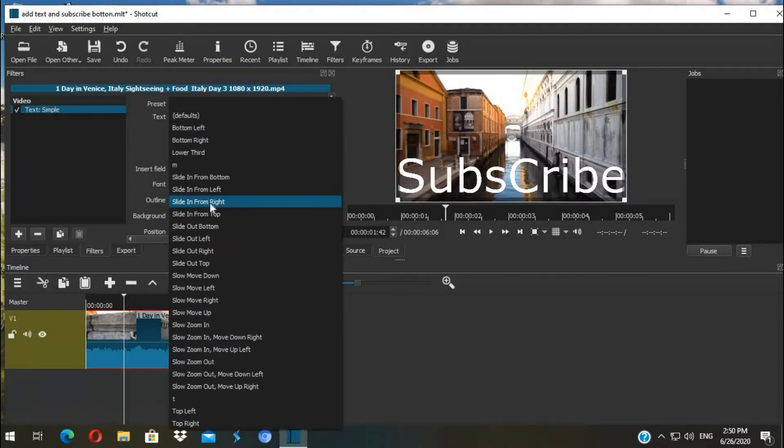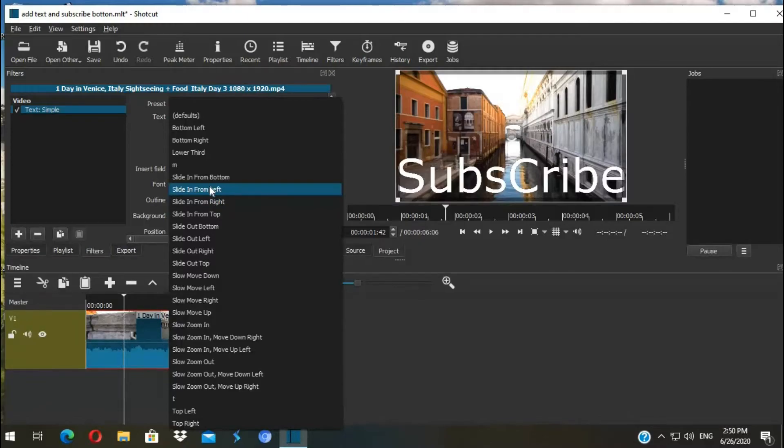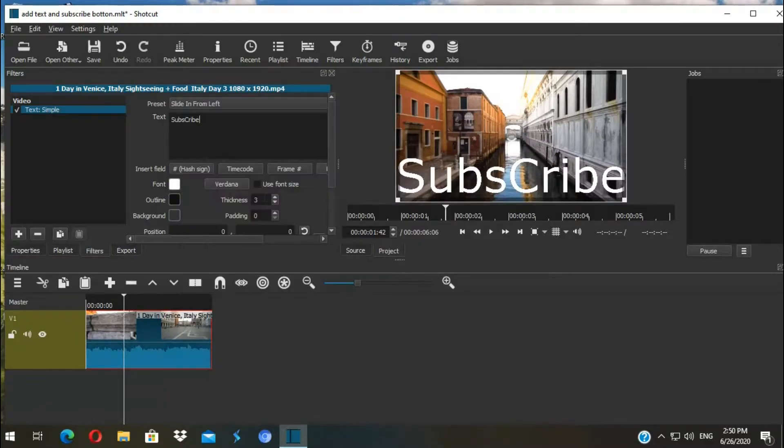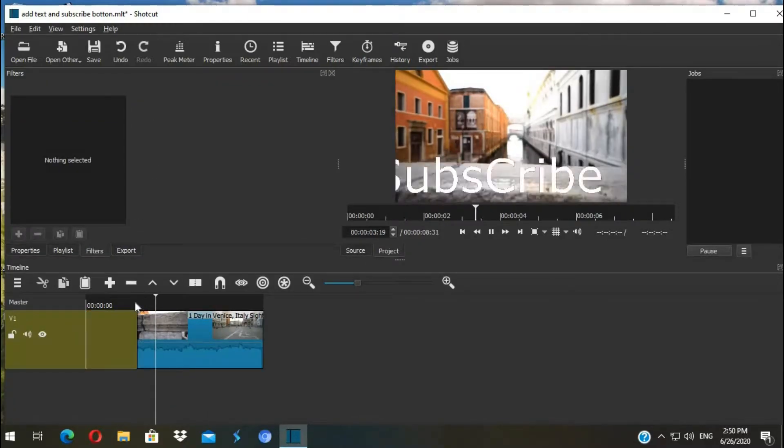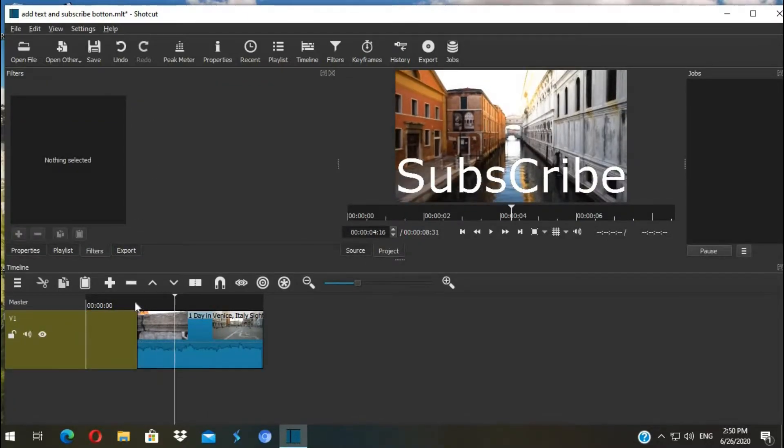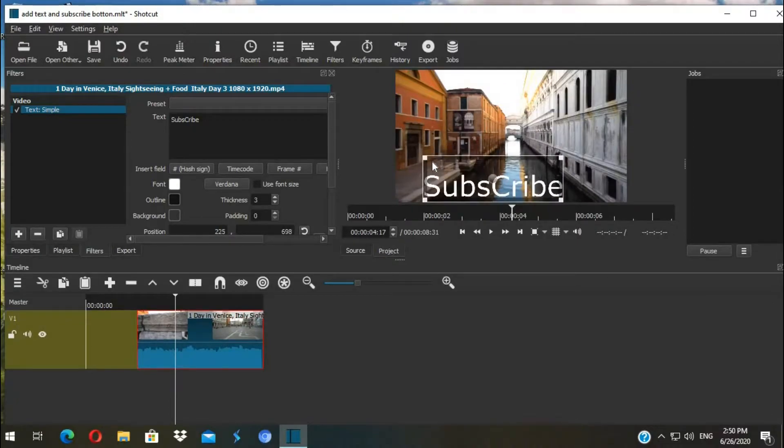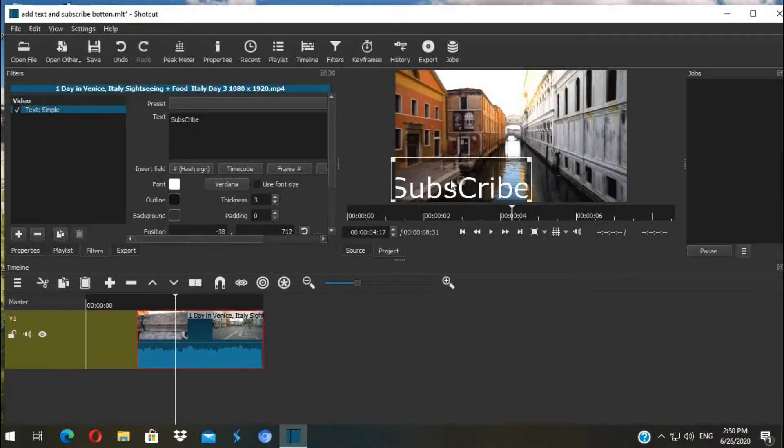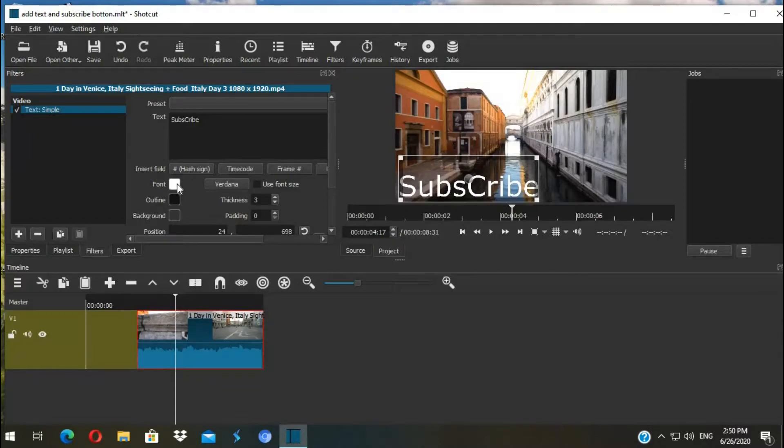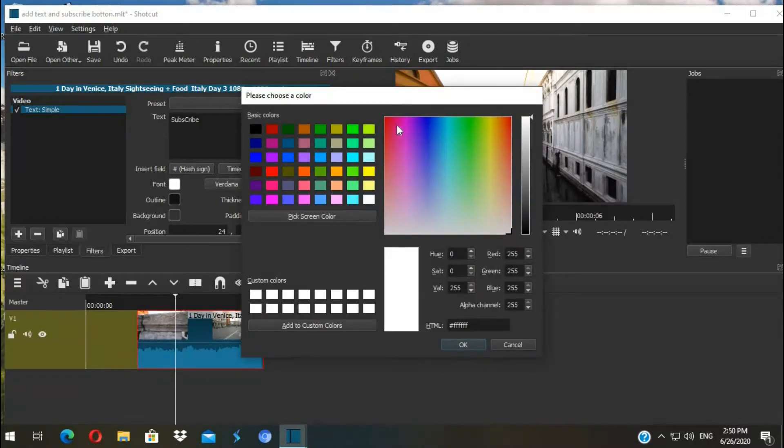You can adjust the size just by clicking on the corner and dragging. I want it to be displaying here. You can change the color of your text by clicking here and then pick your color.